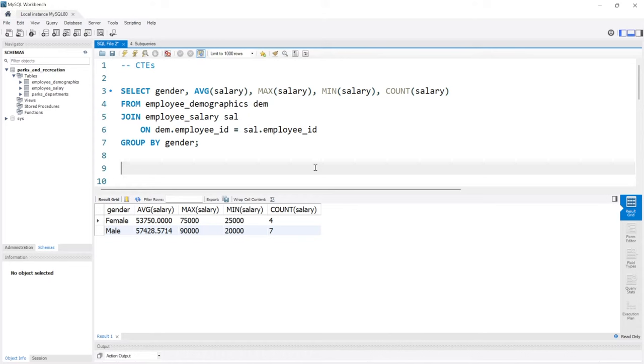CTEs stand for Common Table Expression. They allow you to define a subquery block that you can then reference within the main query.